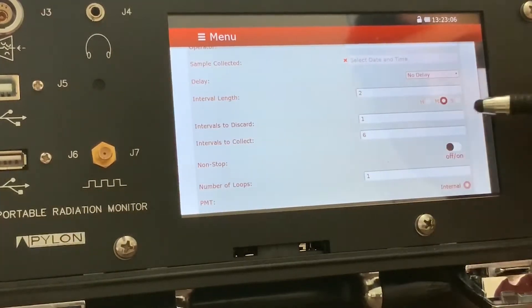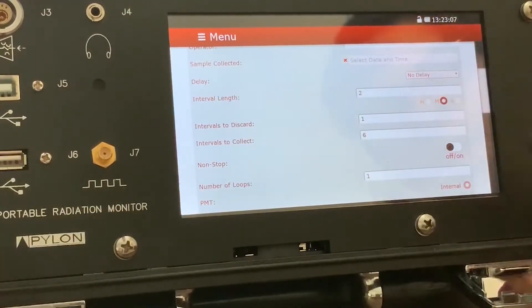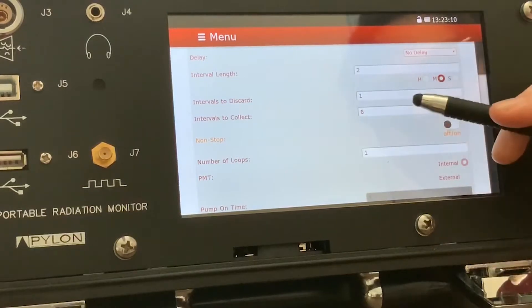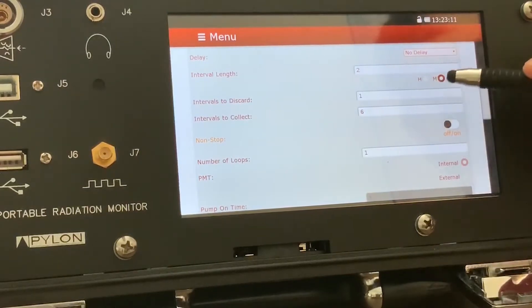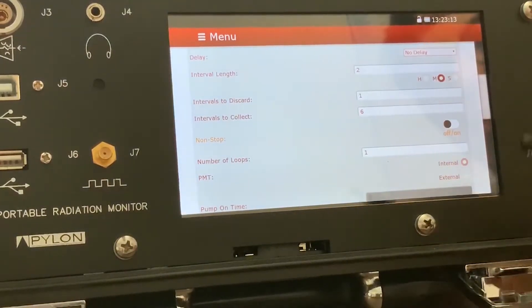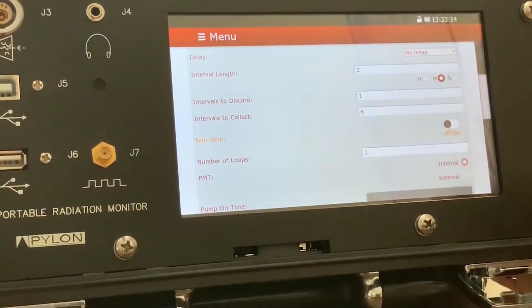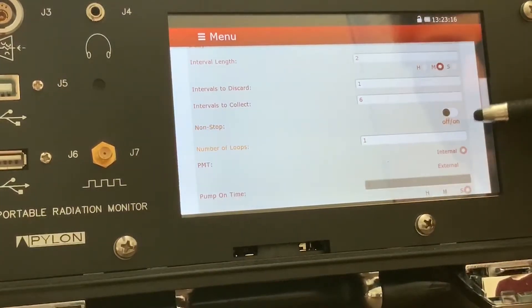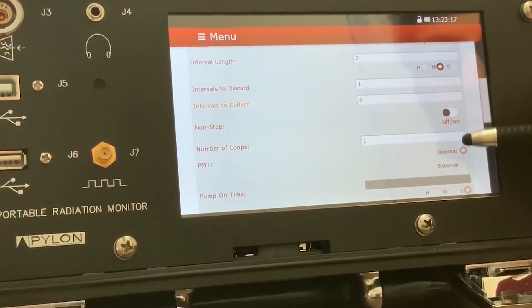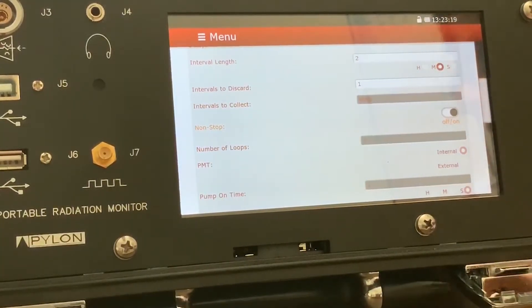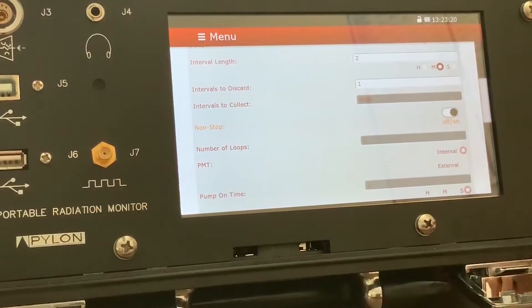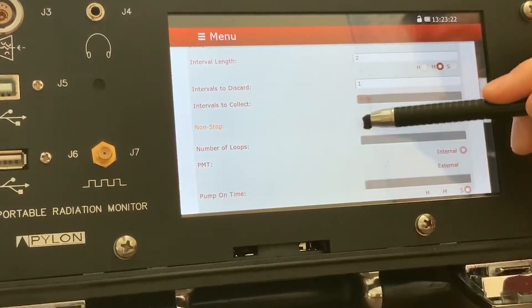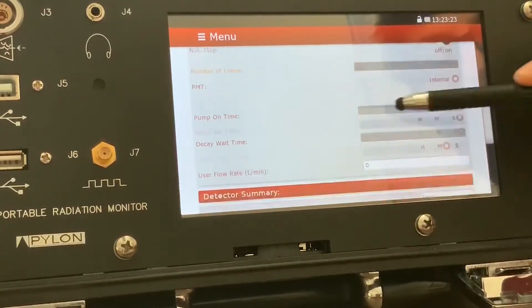You can change the interval length and the amount of intervals to collect and intervals to discard starting from the first one. You can also activate a non-stop mode for standard continuous that lets it just run as long as you want it to, essentially infinitely.